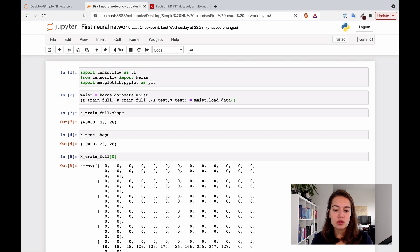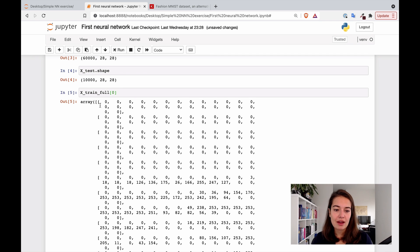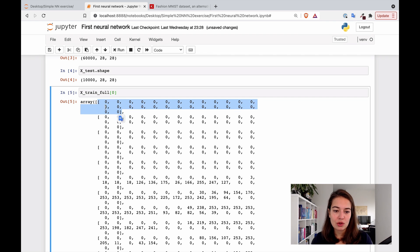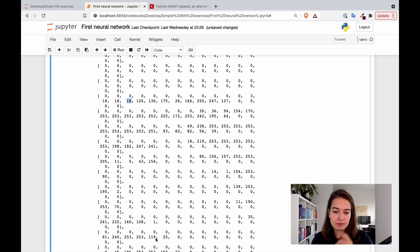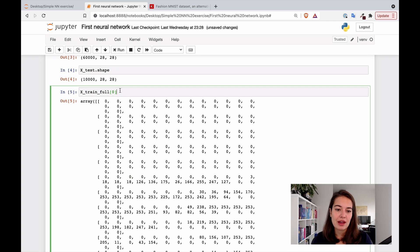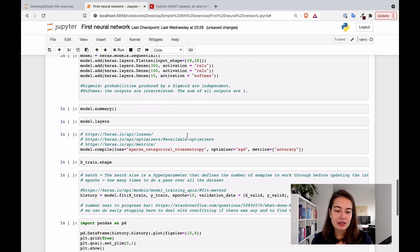This is what one example looks like — we have 28 by 28 arrays, so all of these arrays have 28 numbers in them and there are 28 of them. For each of the pixels we have a value, and these values go from zero to 255. The higher the number, the whiter the pixel. So these pixels are super white, but I'll show you some examples in a second.